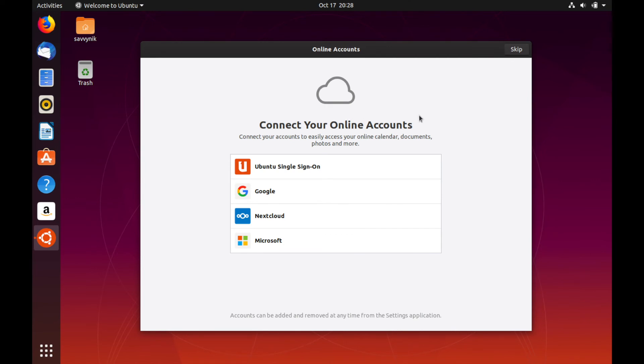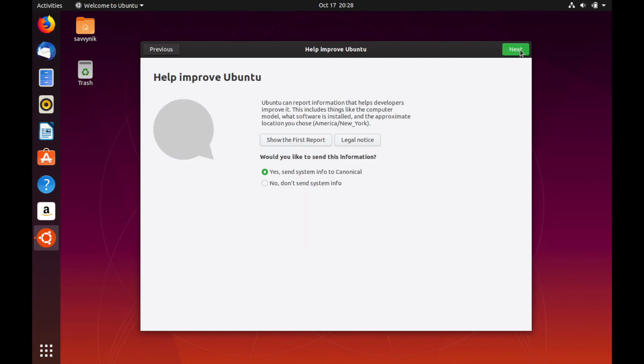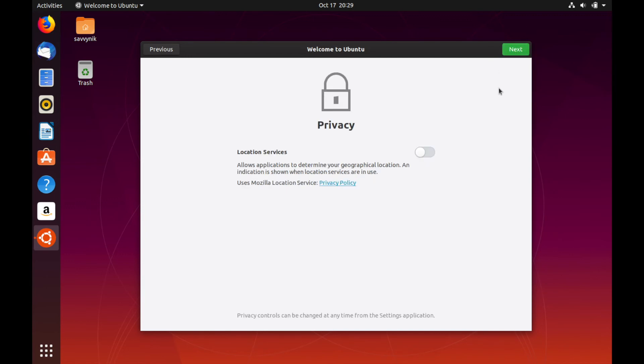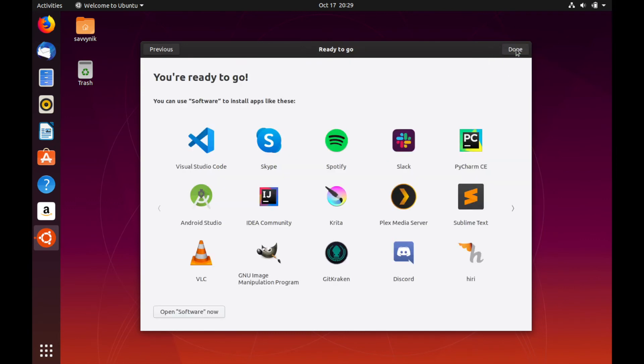What we'll do is we'll look around just a little bit and skip through here. You can choose to send information down to Canonical, which is the company that runs Ubuntu and maintains it. So I'm not going to send any system information down. You can set up some privacy information here, such as your location services. I'm going to turn that off and it says I'm ready to go.